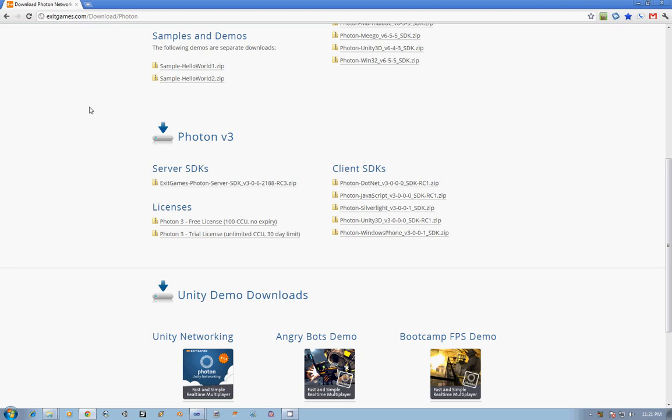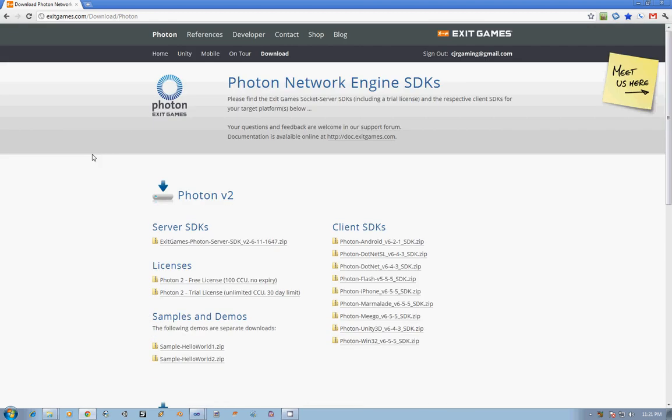Hello and welcome to the introduction to Photon 3.0 brought to you by CJR Gaming. My name is Christian Richards and we'll be walking through how to get Photon 3.0 set up, how to create a server from scratch, and then how to extend that and actually get it with some functionality. Let's get started.